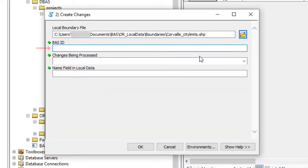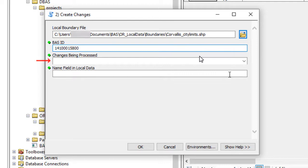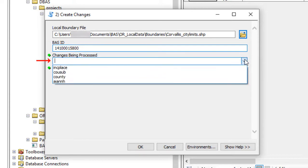In the BAS ID field, enter the 11-digit BAS ID. In the Changes Being Processed field, choose the type of changes to create from the drop-down menu.